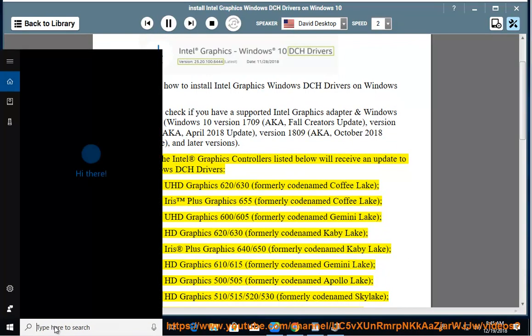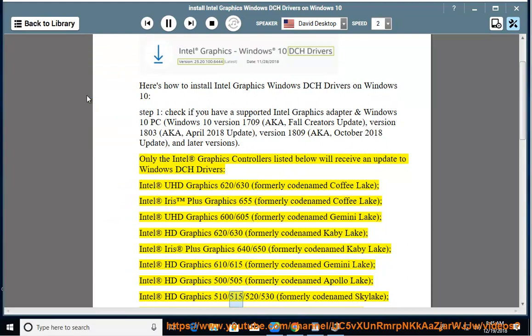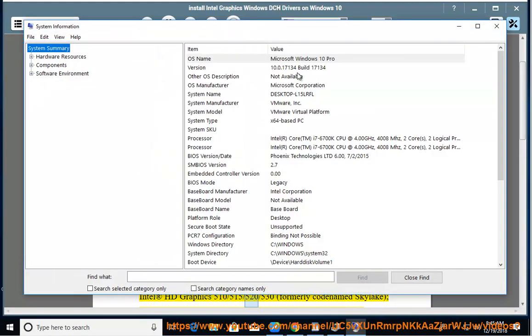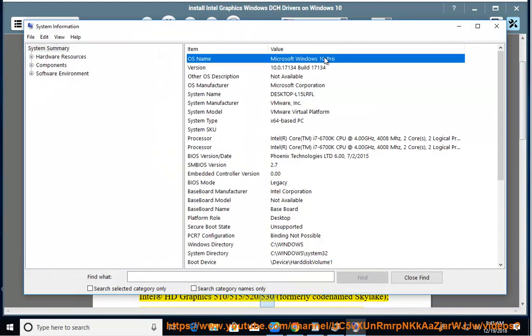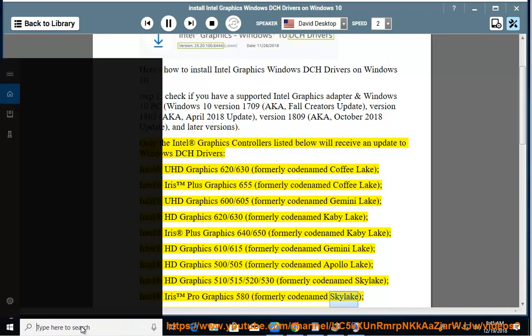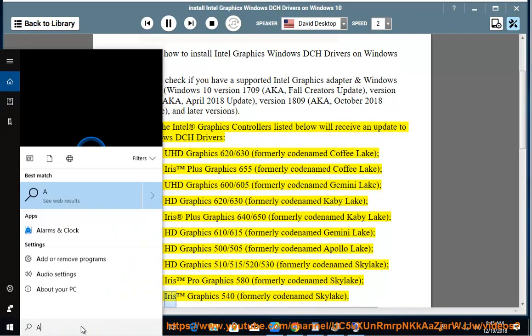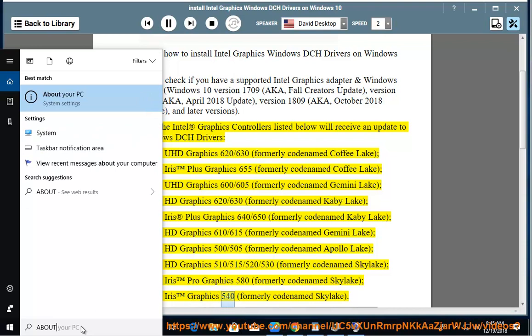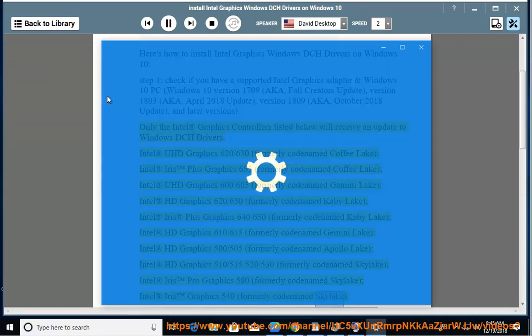Intel UHD Graphics 510-515-520-530 (formerly codenamed Sky Lake), Intel Iris Graphics 580 (formerly codenamed Skylake), Intel Iris Graphics 540 (formerly codenamed Skylake).